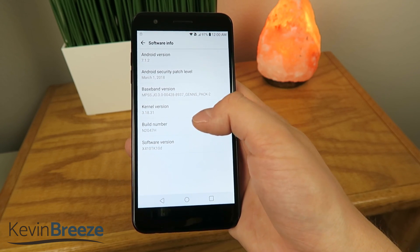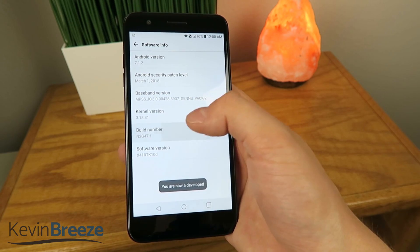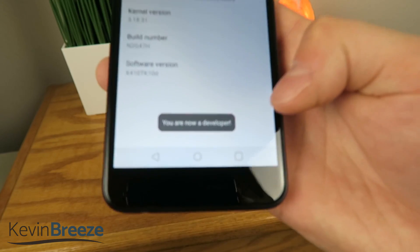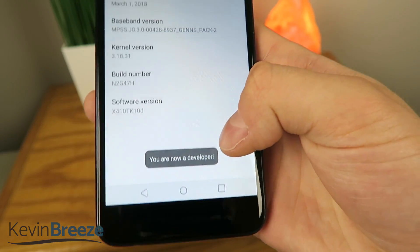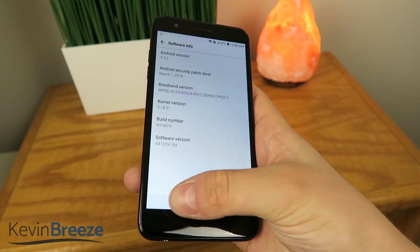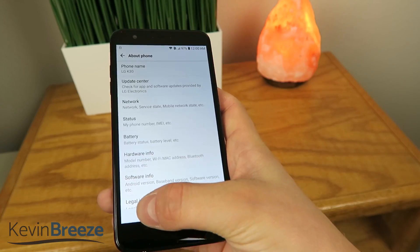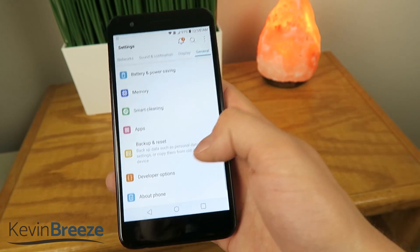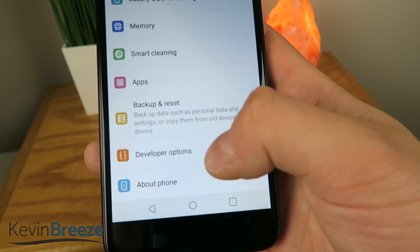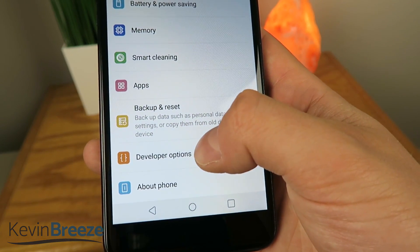you're going to want to tap on it a bunch of times, and then you become a developer, so you go to developer mode. Then from there you're going to want to go back, and then go back again, and then now you're going to see this new thing here that says Developer Options.